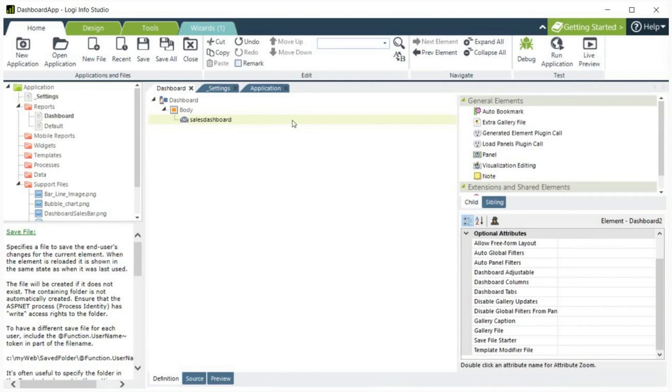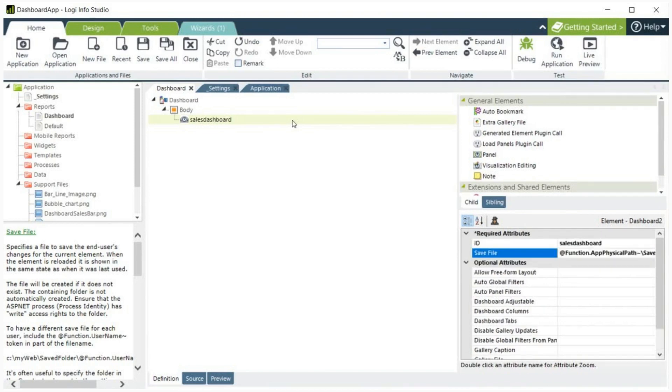For the dashboard, these are the two required attributes. However, note that save file is not a required attribute if auto bookmark feature is on.